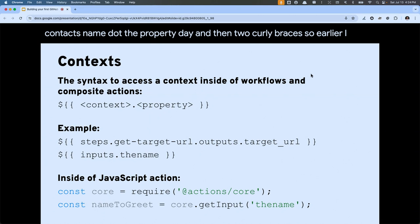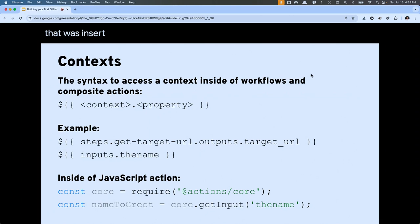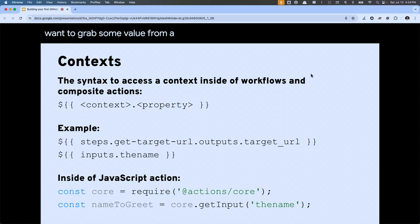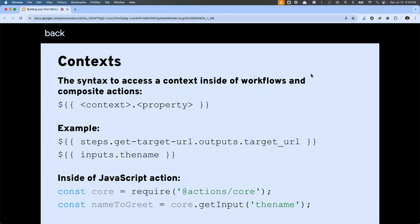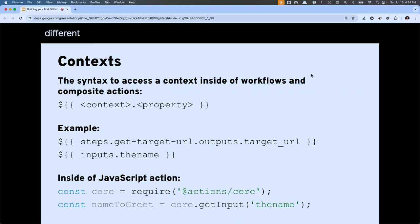You access a context — for any code not using the JavaScript SDK — using a dollar sign, two curly braces, the context name dot the property name, and then two closing curly braces. For example, 'inputs.name' would go up to your inputs and grab the value given for the ID of 'name'. For steps, if you want to grab a value from a previous step, you'd use the steps context, its ID, its outputs object, and then the ID of the output that was returned.